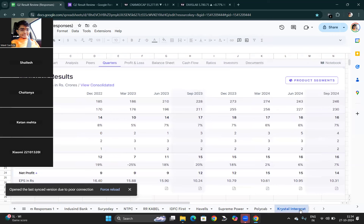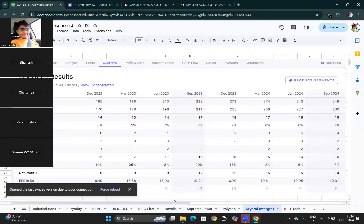Crystal Integrate — not much detail available on this company. Operating profit margin is stable at around 7%, and EPS has been consistently around 10 across quarters. It looks like a stable company — not growing rapidly, not declining either. I'll deep dive and share personally. No bad news, no great news from this company.